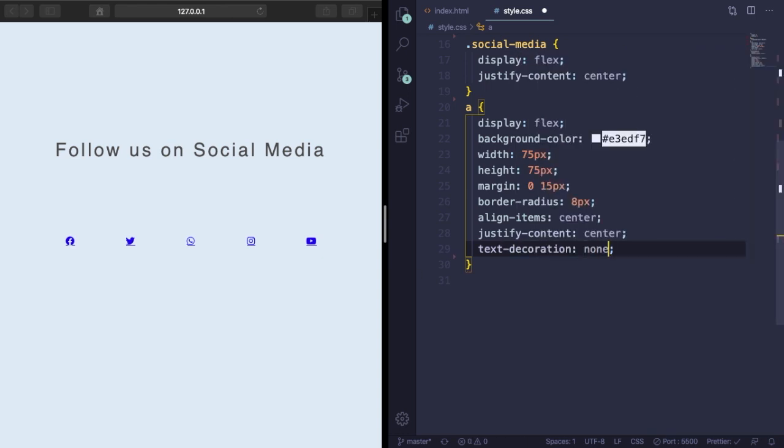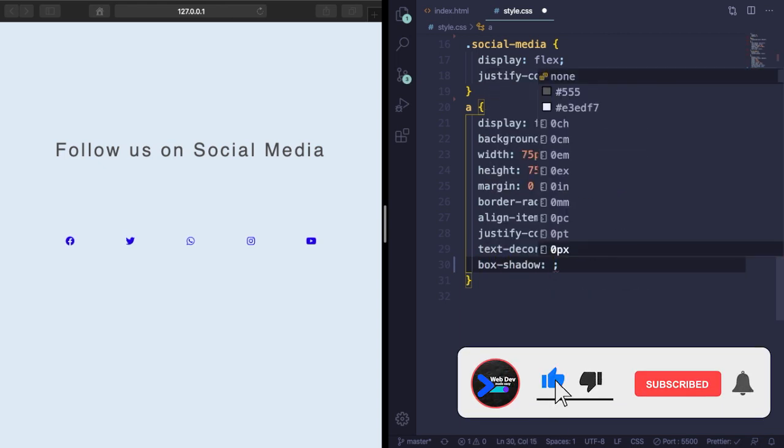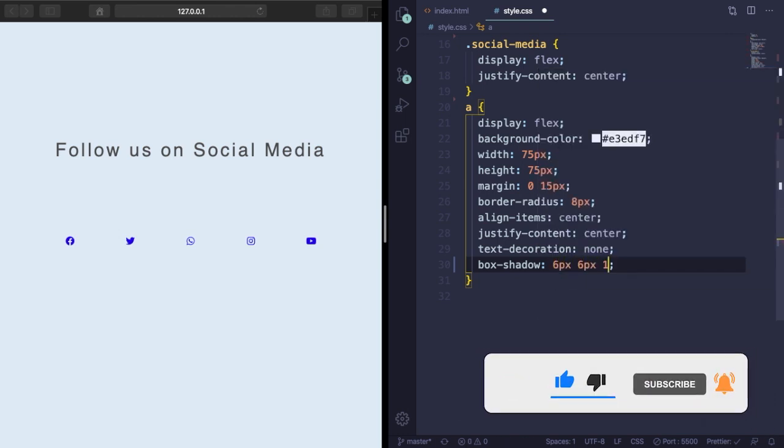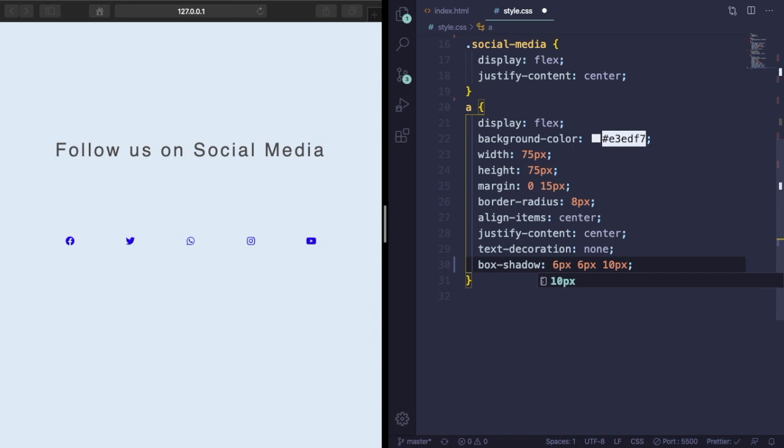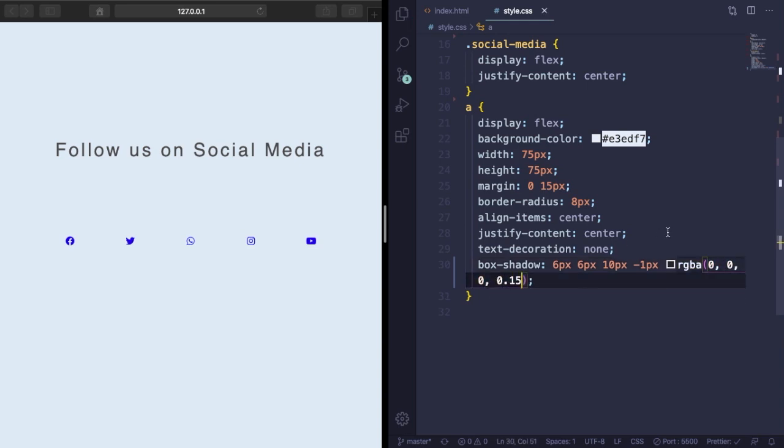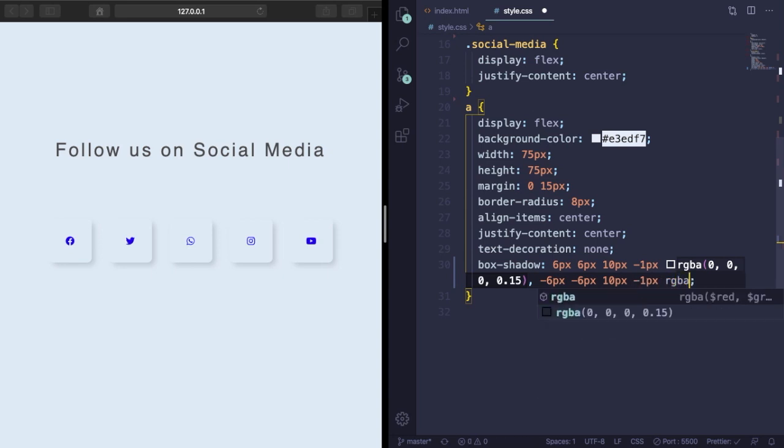Let's also get rid of this ugly underline with text-decoration none. And of course let's give some shadow - we almost always do this to the boxes. Let's add 6px 6px 10px and pick a nice color, rgba - it's going to be black with 0.15 transparency. And here, -6px -6px 10px, and let's pick a second color.